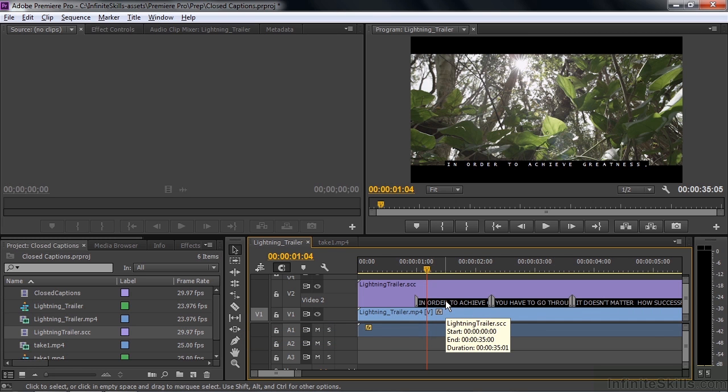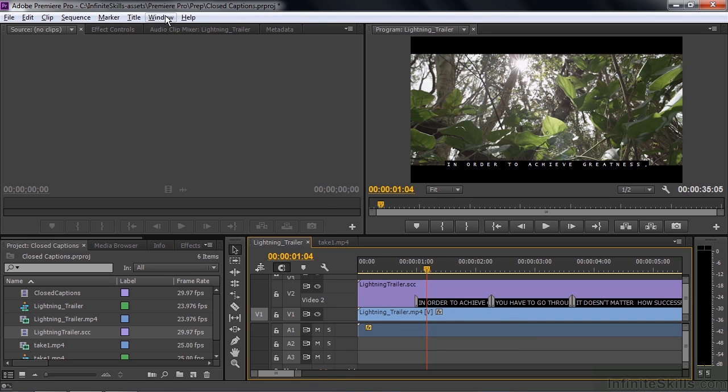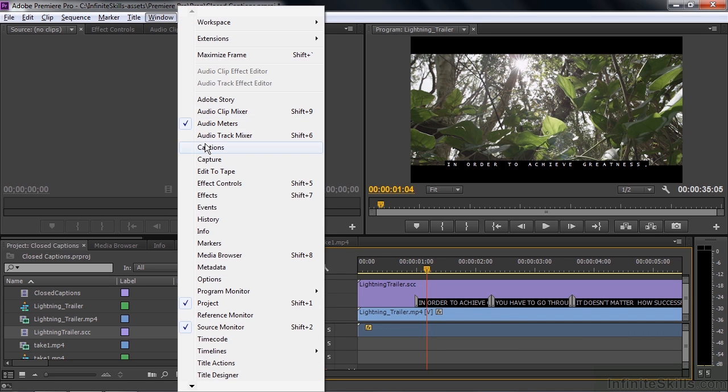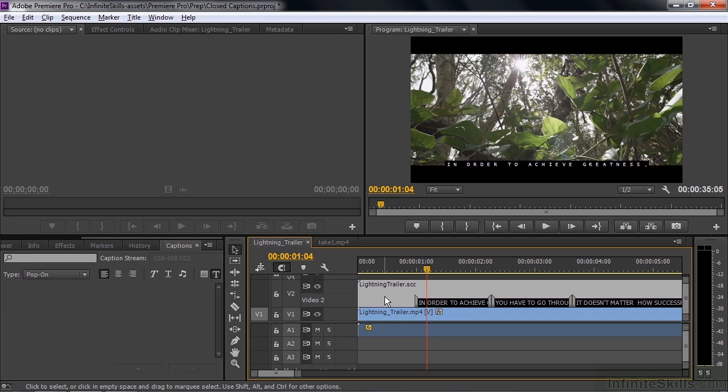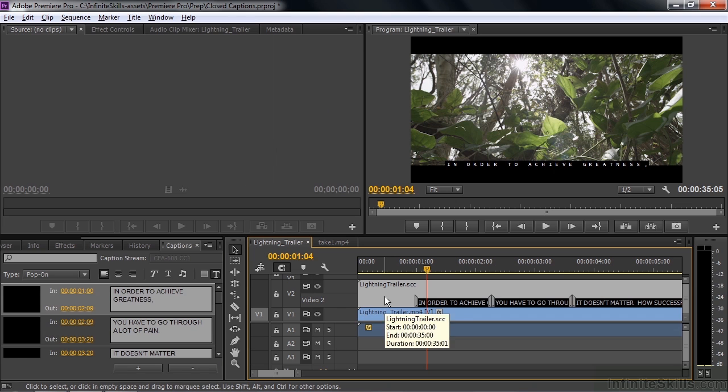So, how do I adjust them? I open up the Captions panel. Go to the Captions panel, I go to Window. There's Captions. Opens up the Captions panel here with nothing inside it. The reason there's nothing inside it is because you need to make this clip active. And there are those captions, in order to achieve greatness, etc.